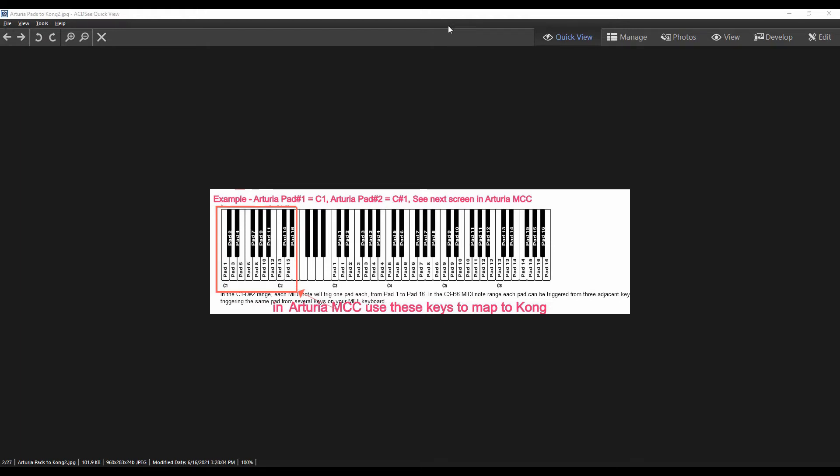Okay, welcome to my tutorial on how to map the keypads in your Arturia keyboard. In my case, I have an MK2 KeyLab 61. So those pads normally will map out accurately in a variety of programs, but the software by Reason and their particular instrument called Kong has been a bit troublesome.